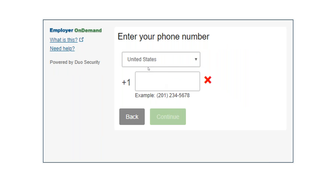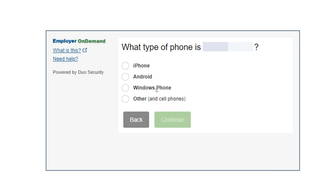You will enter your phone number and select Continue. You will then select your operating system of the mobile device — iPhone, Android, Windows, or other — and then select Continue.